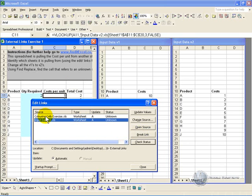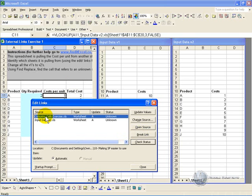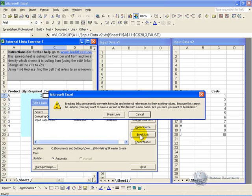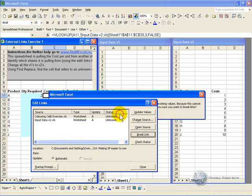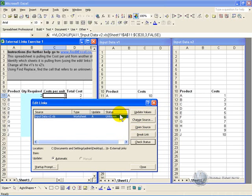And what we can do is we can click on it and we say break link. When that happens Excel will warn you that when you break a link it is permanently gone. It gives you the option to pull out of it. Once you say break links, the link is broken and that cell is no longer linked.